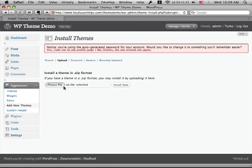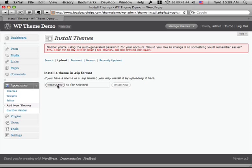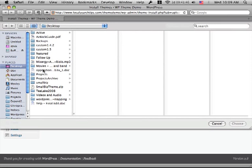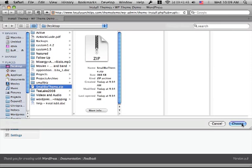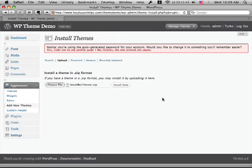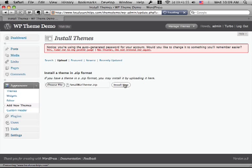So I'm going to go upload, choose file, and I'm going to go grab the zip file that contains the theme and click Install Now. And WordPress is going to automatically unpack that theme and put it into the directory on my server for me.